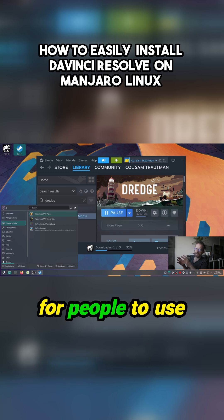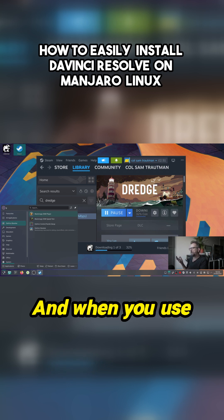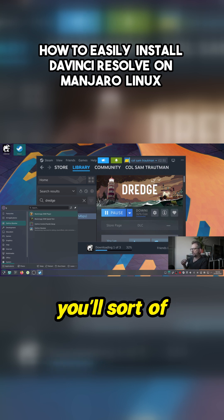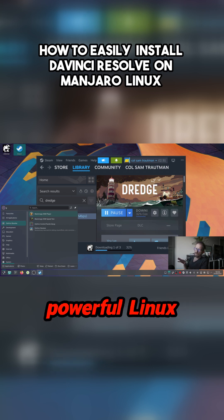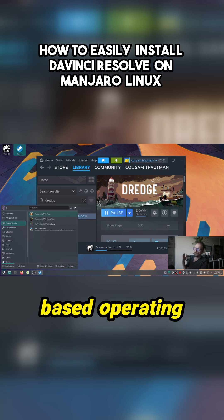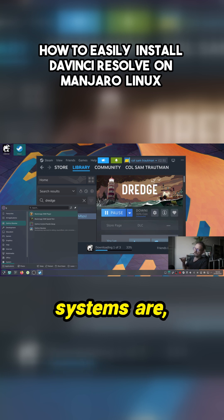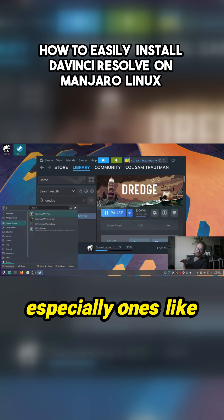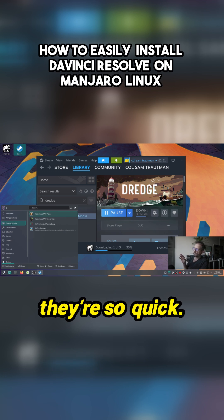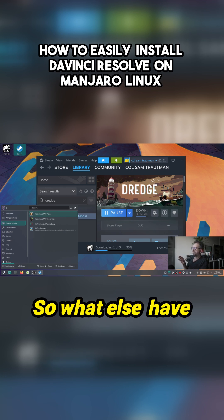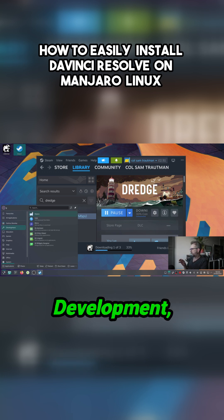For people to use DaVinci Resolve. When you use DaVinci Resolve you'll understand how powerful Linux-based systems are, especially ones like Manjaro, because they're so optimized and they're so quick.